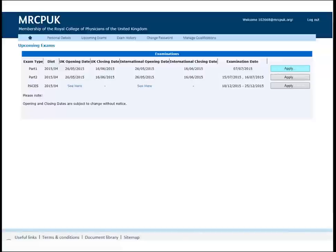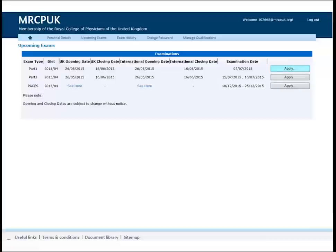Only the exams with open application periods will be displayed. If you try to apply for an exam that you are not eligible for, an error message will be displayed with a short message explaining why.